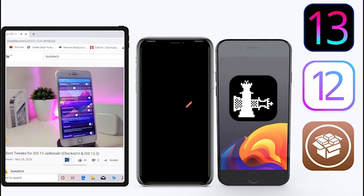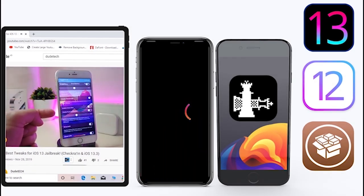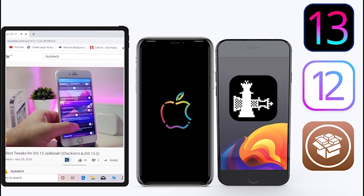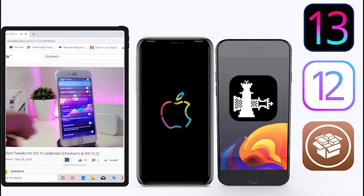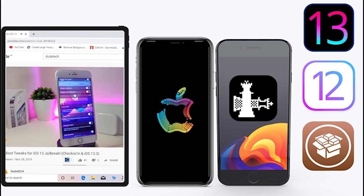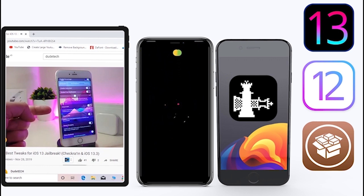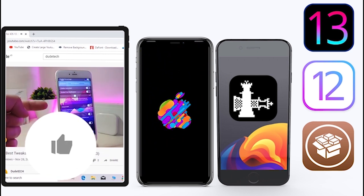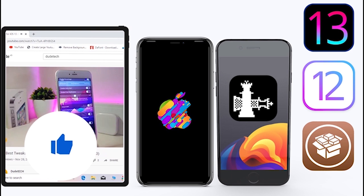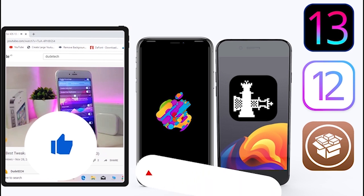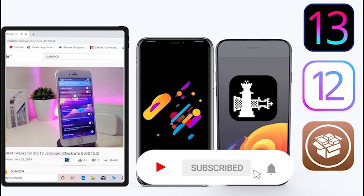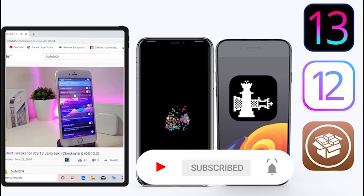What's going on guys, welcome back to the channel — time to talk about tweaks. For those who jailbreak their devices using Unc0ver or checkra1n for iOS 13 up to 13.5, these tweaks will be for you. Before I start today's video, give the video a big thumbs up, subscribe, and hit that notification bell so you'll always be notified when I release a new tweaks video.